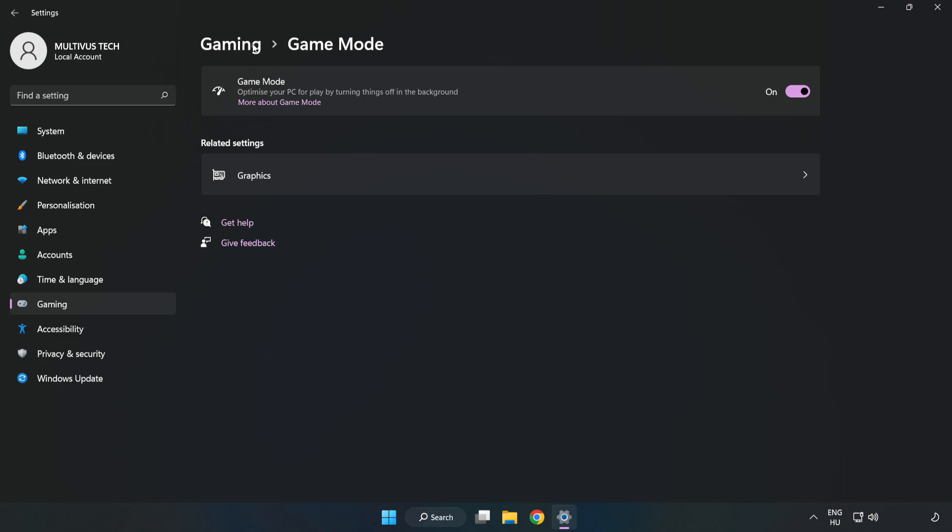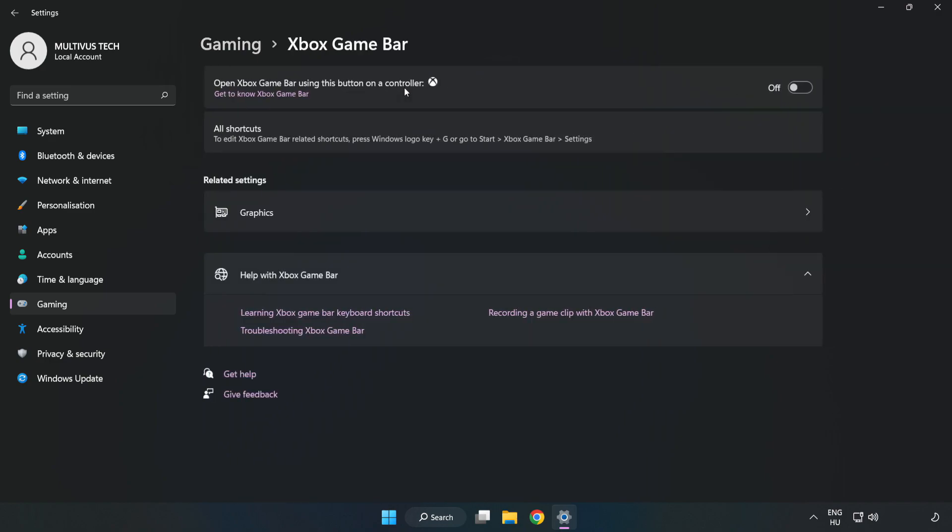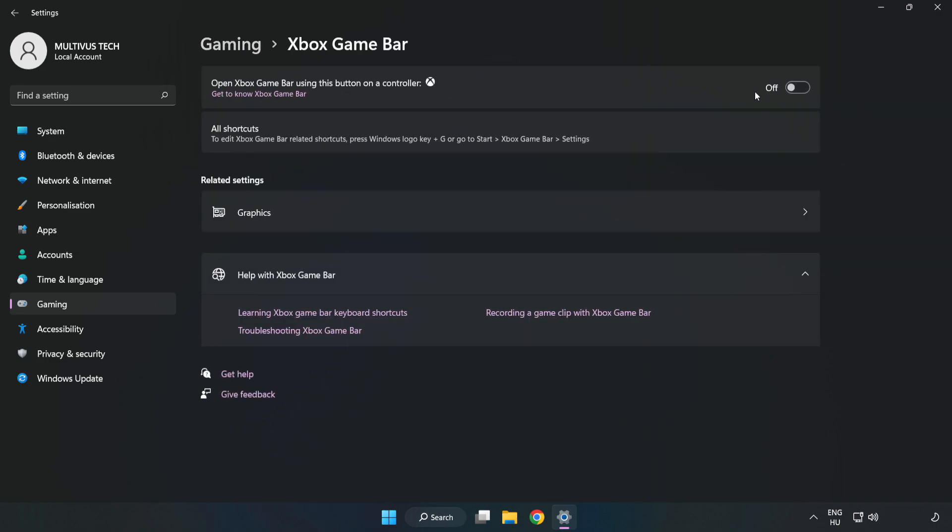Click Gaming, then click Xbox Game Bar. Turn off Xbox Game Bar and close the window.